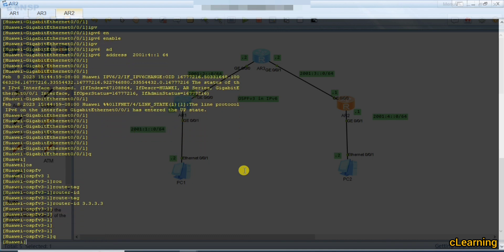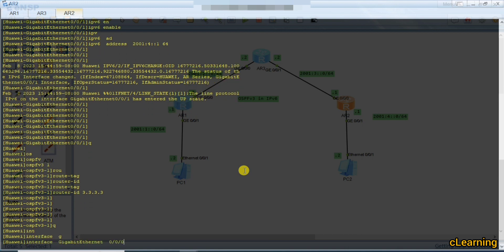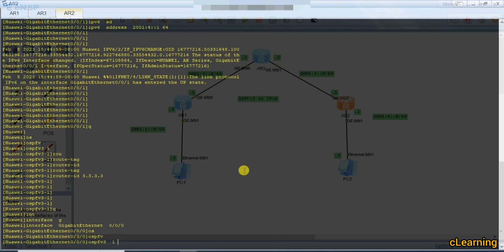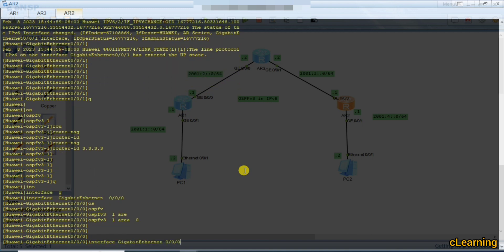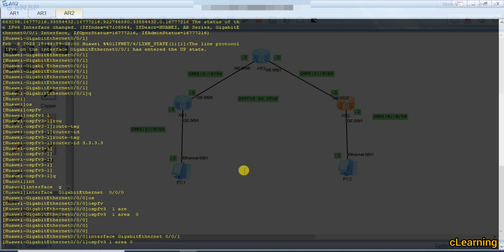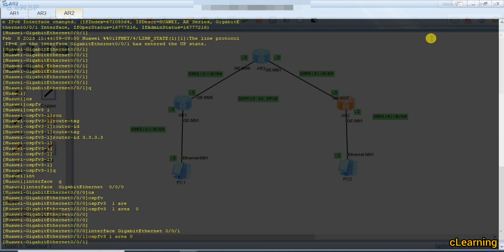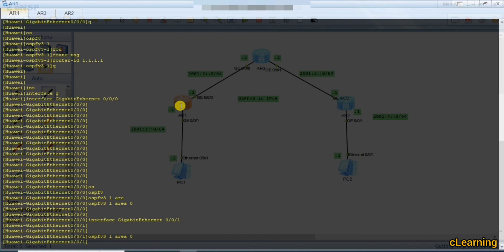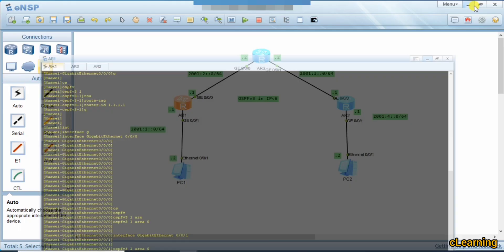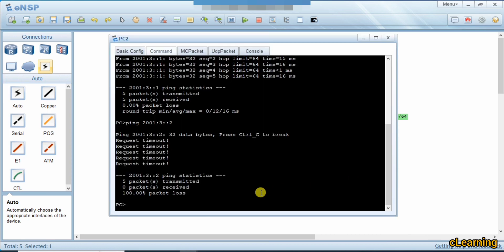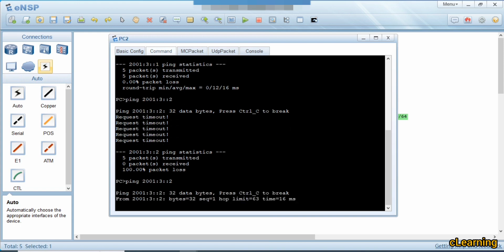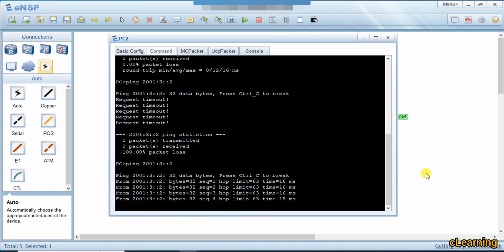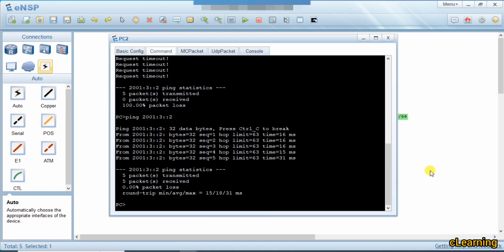Go back into interface GigabitEthernet 0/0/0 and give 'OSPFv3 1 area 0'. Now go on this interface and write the same command. OSPFv3 has now been configured on all interfaces and routes have been exchanged. Let's see if it's pinging now — it was not pinging before. Now you can see it's reachable because OSPFv3 has been configured as a routing protocol and they have exchanged their routes.